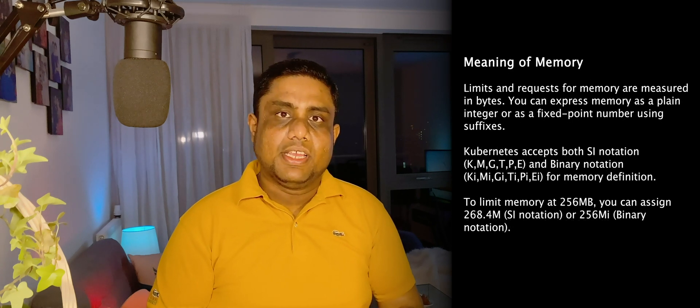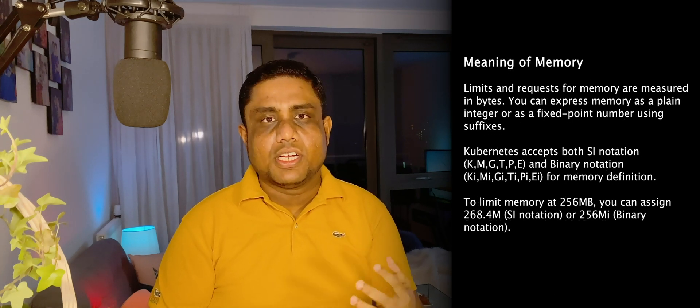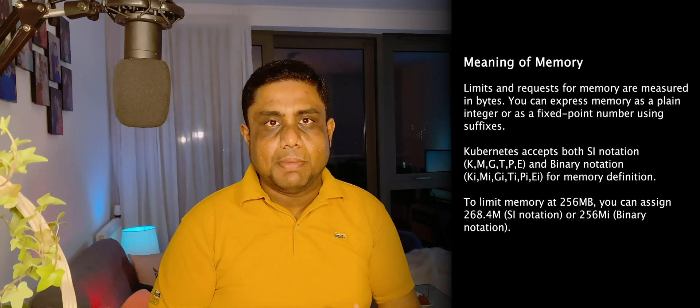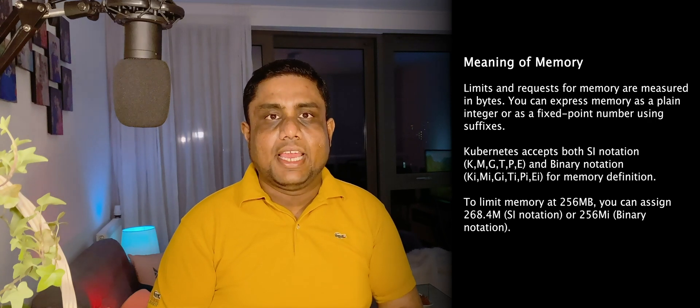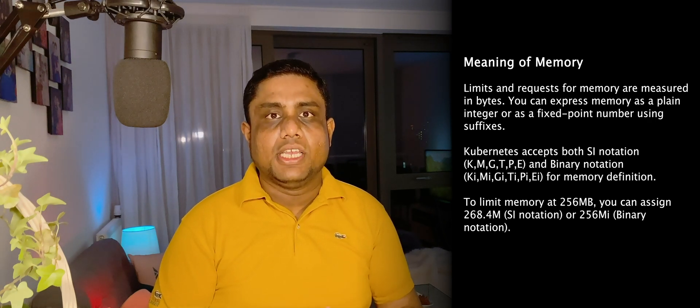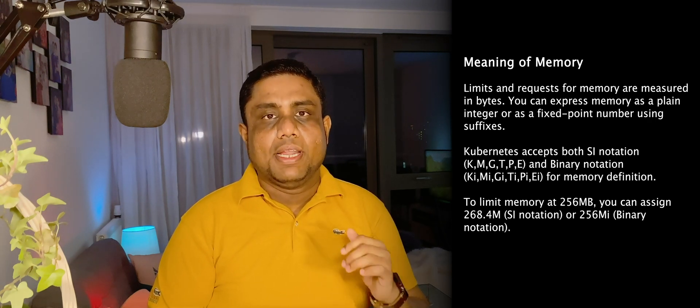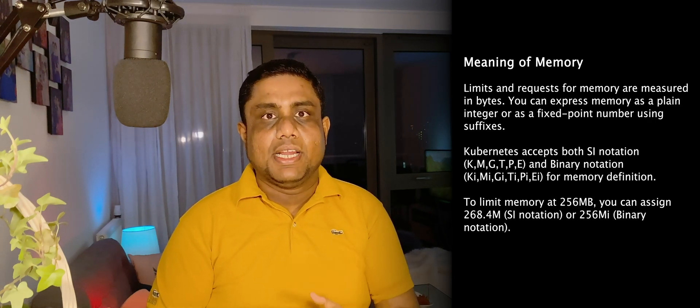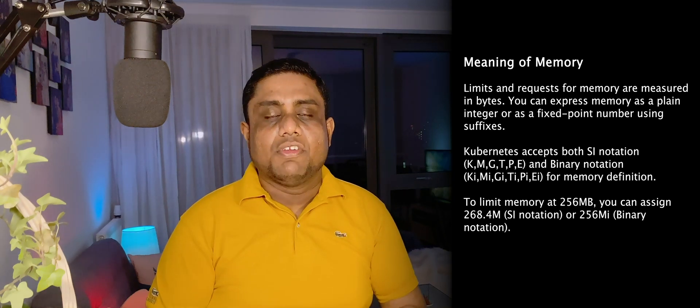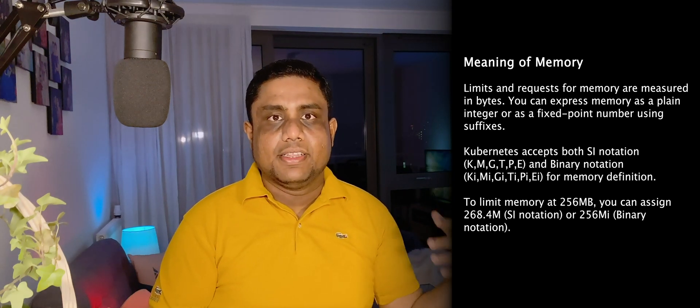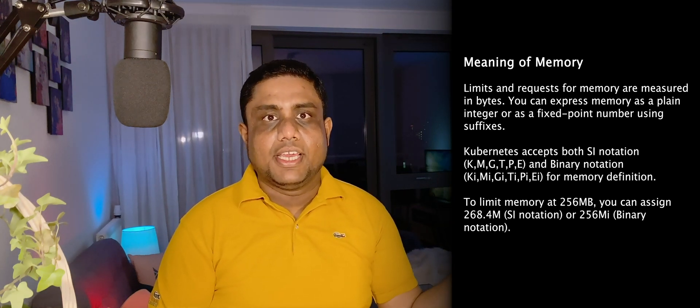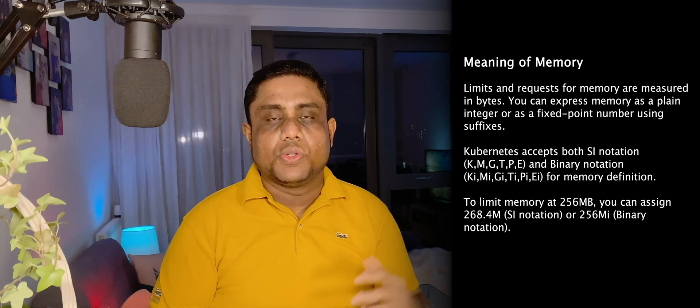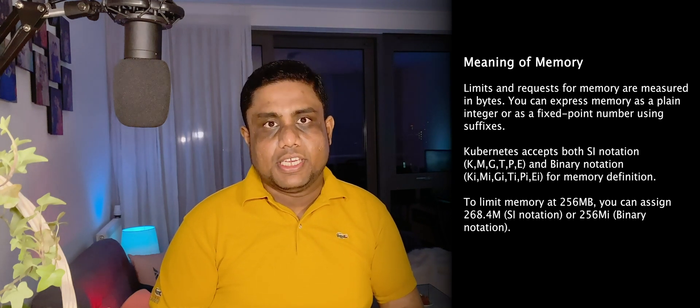When you are configuring the memory, if the unit is not defined, that means you are configuring it at the byte level. You can use Ki, Mi, Gi to represent kilobyte, megabyte, gigabyte in the binary scale. If you want to configure it in the decimal scale, you can use K, M, G to represent kilobyte, megabyte, gigabyte.